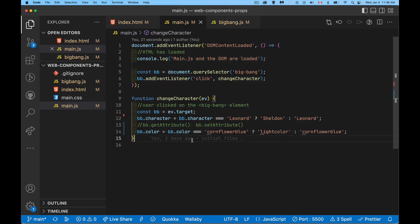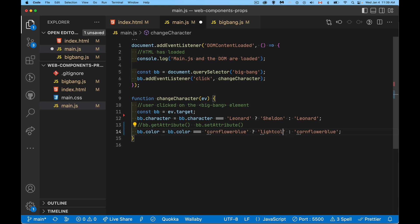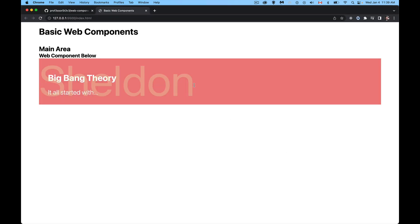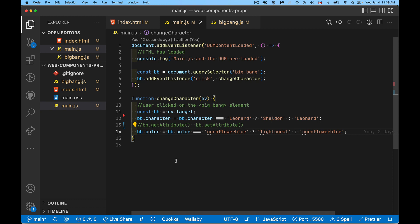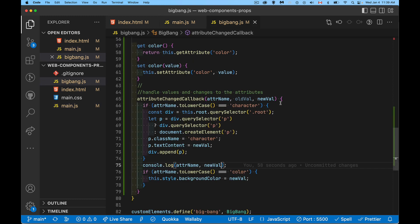I had a typo — 'light color' instead of 'light coral' — which is invalid, so nothing showed. After fixing that, the toggle is working for both color and character. And that's it — working with properties and attributes within custom web components. If you have any questions, feel free to leave them in the comments, and thanks for watching.